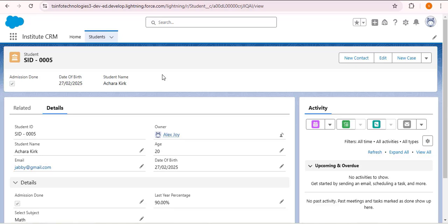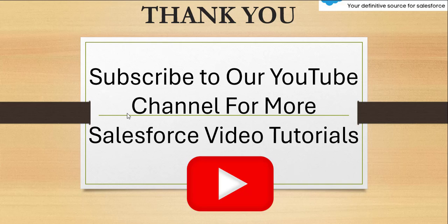I hope you understood everything I explained. If you like the video, hit the like button, subscribe to our channel, and press the bell icon so you get notified whenever we post a new video. Keep watching and let's meet again in the next video. Thank you.